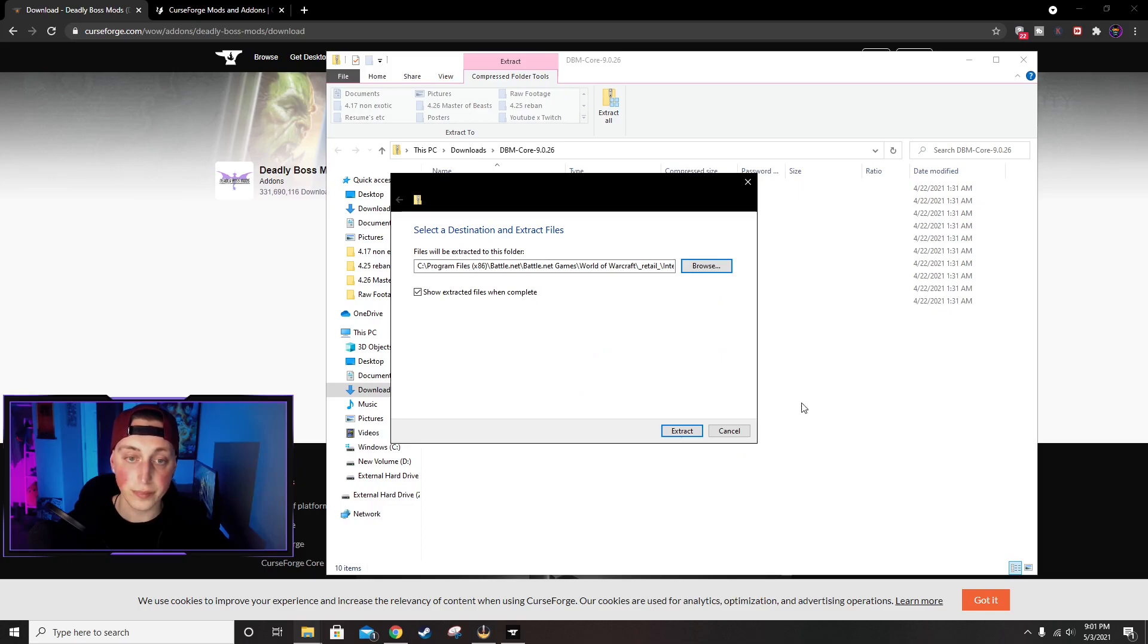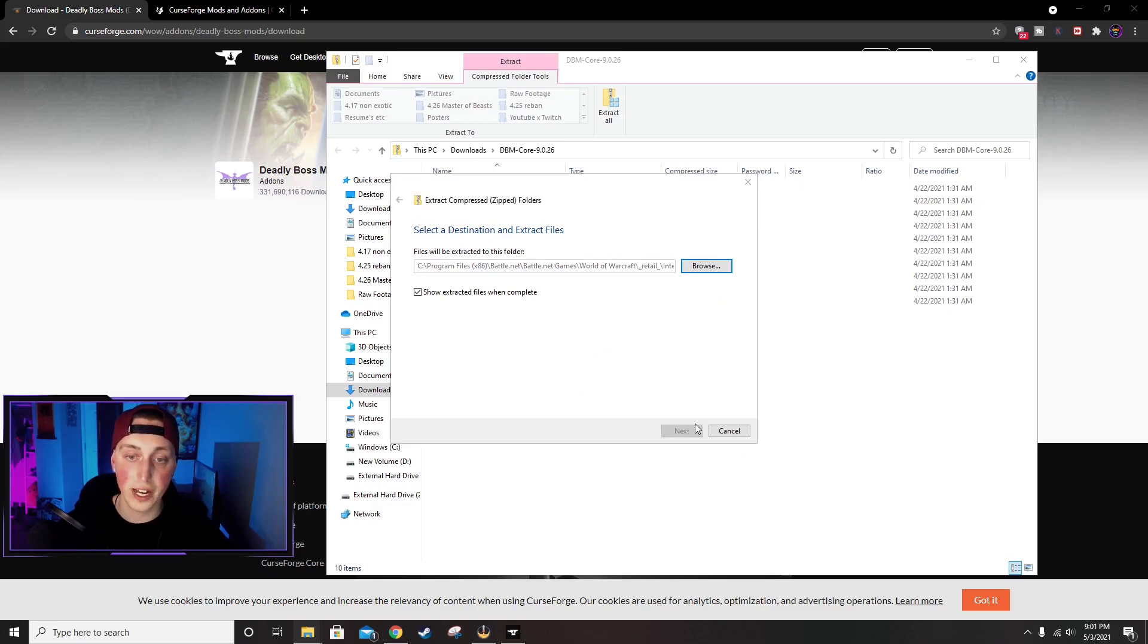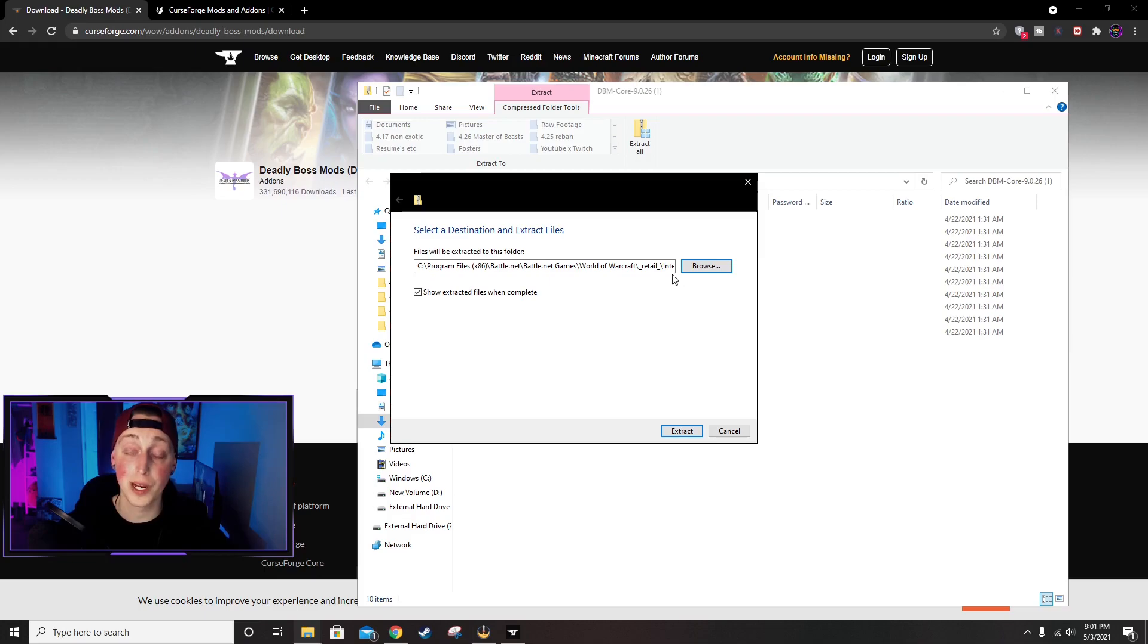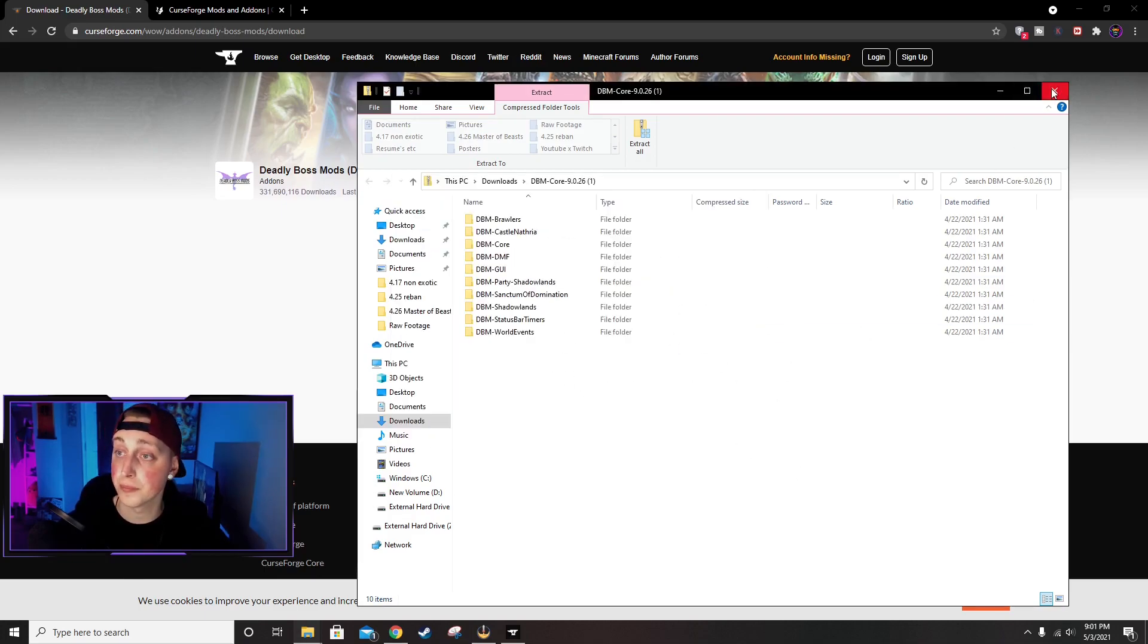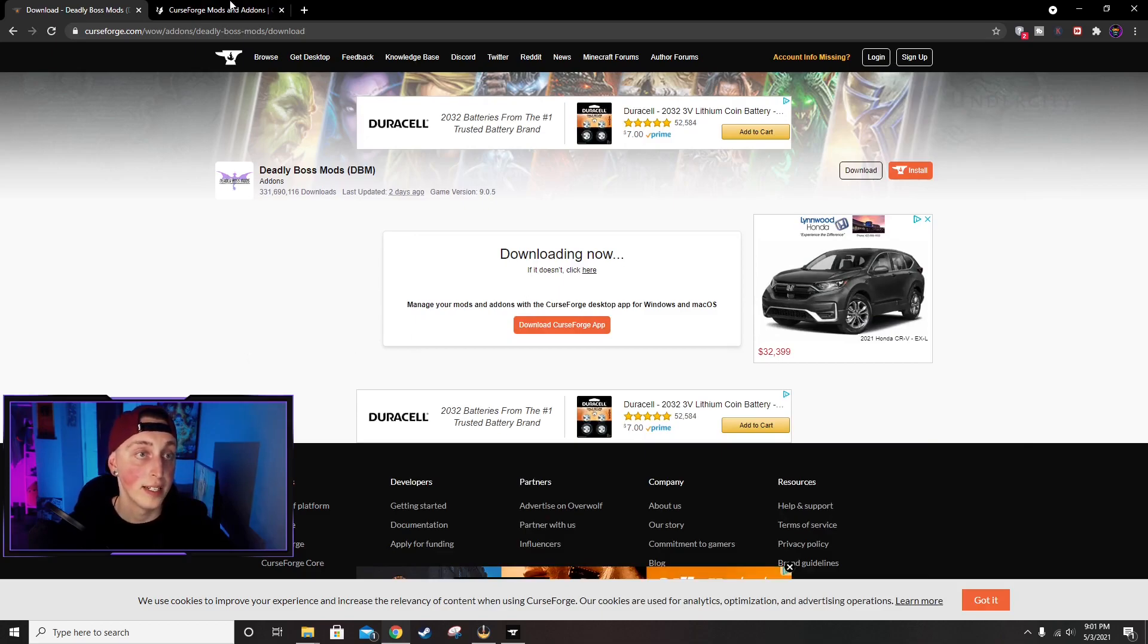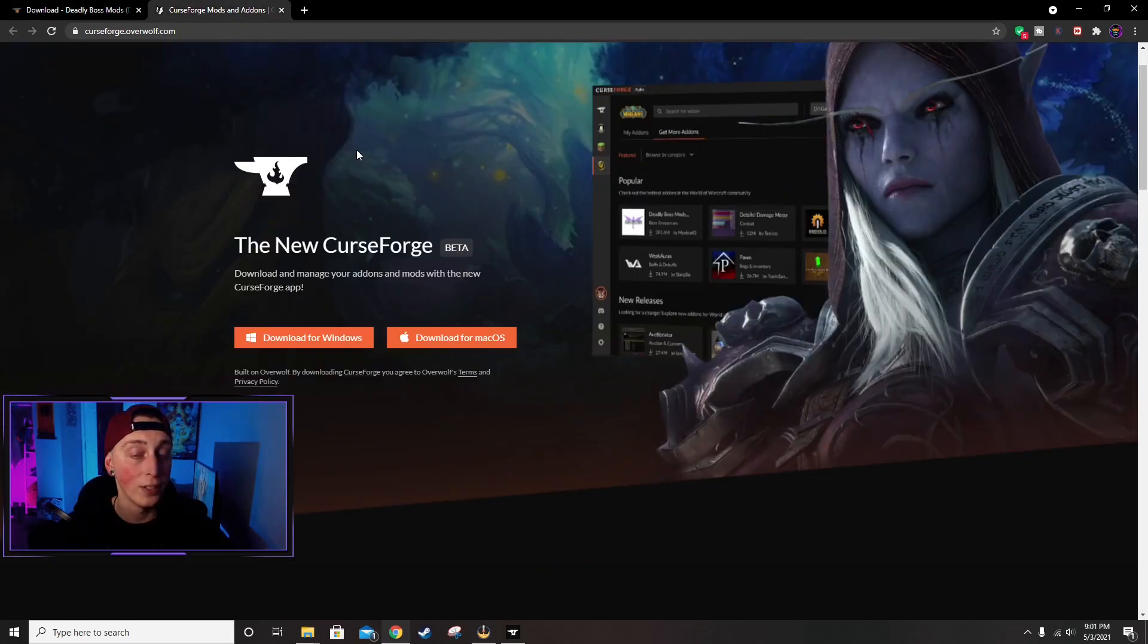And then from there we can just click Extract. Now I already actually have this installed, so I'm just going to back out. But once you do this, this will put the add-on into the game and it will be ready for you to use.